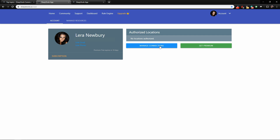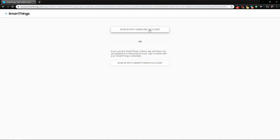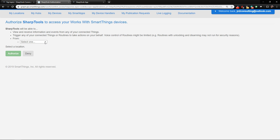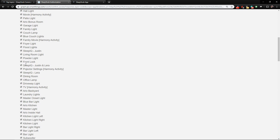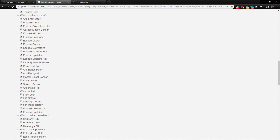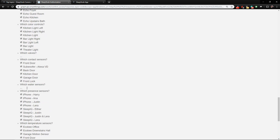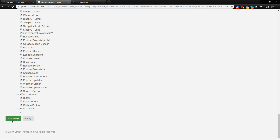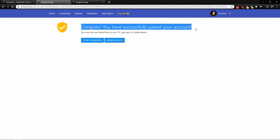Now we need to go to Manage Connections and connect our SmartThings account, so we tap on SmartThings here. You'll be redirected to this page — from the dropdown, choose your home location and it will load in everything from your home. Go down the list and check off everything you think you might use. I recommend checking everything; you can always adjust this later. Then click the Authorize button at the bottom and that's basically it — we are all set up and ready to start using the dashboard and rule engine.